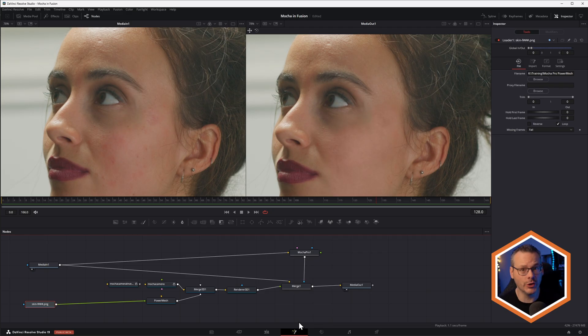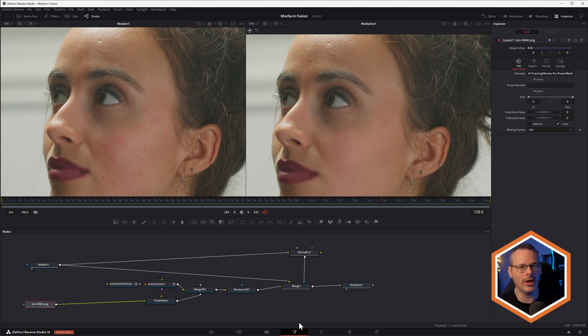Once you get it down, you can do this in maybe a minute or so, maybe 30 seconds. It goes really, really fast. And doing it this way with the Alembic is actually my preferred way of handling this task.